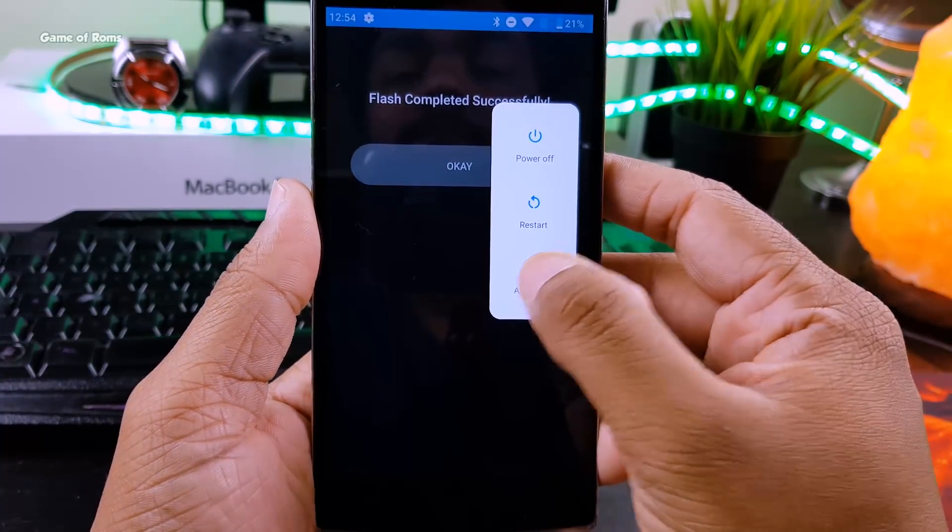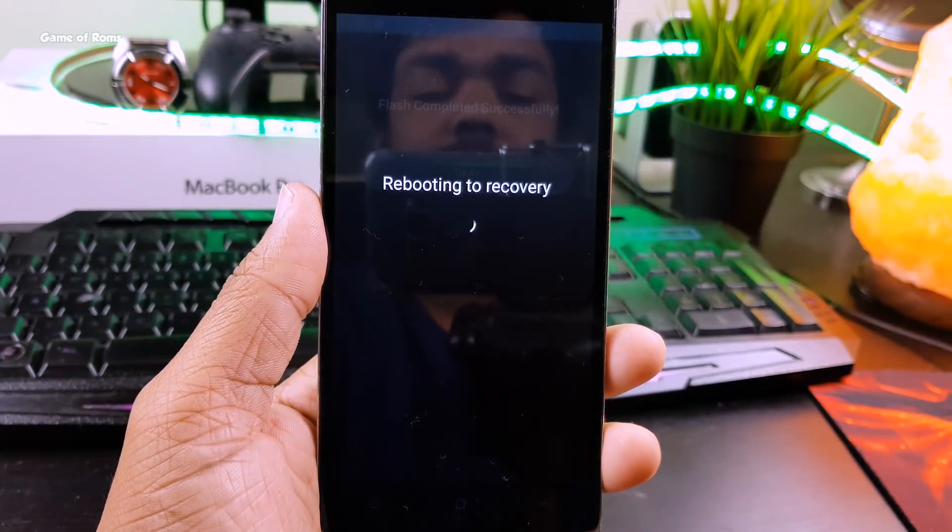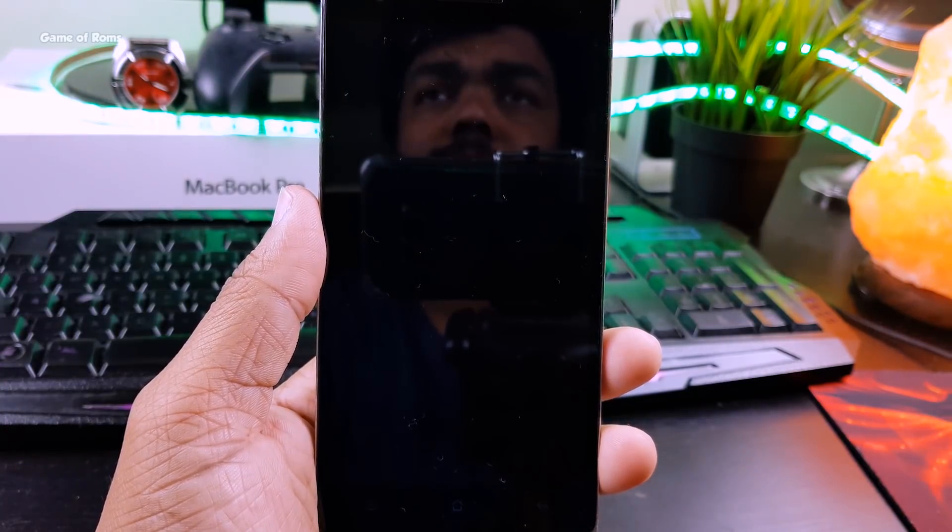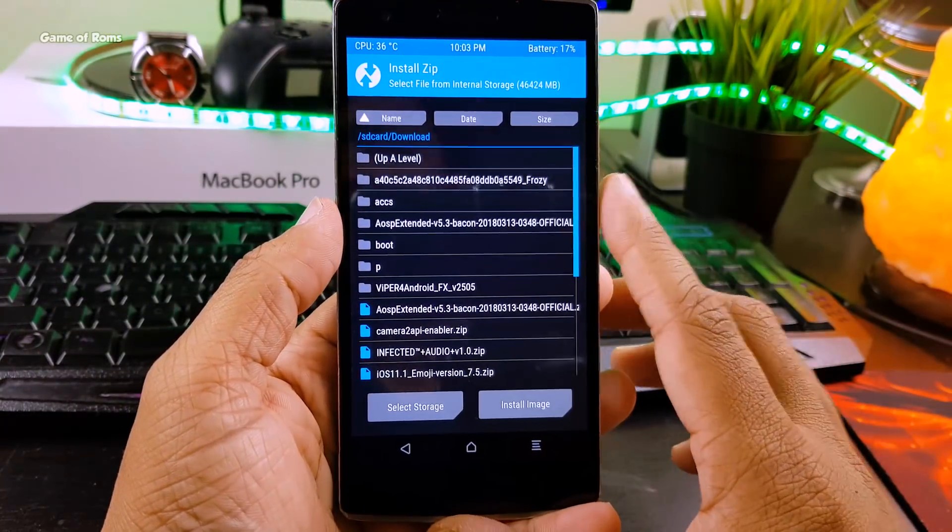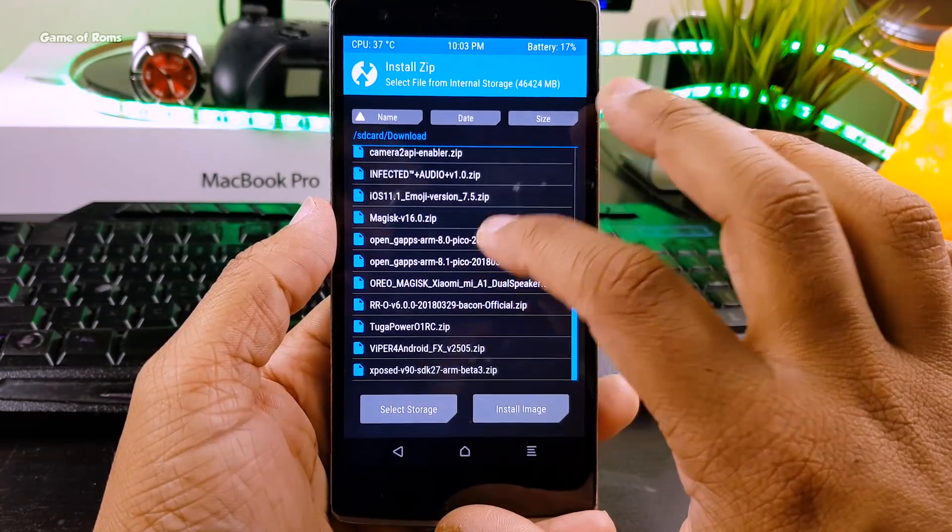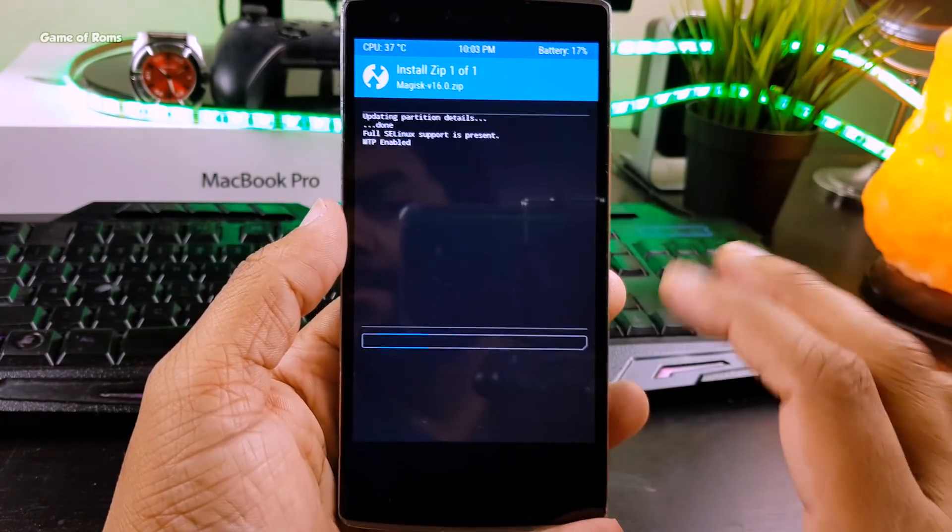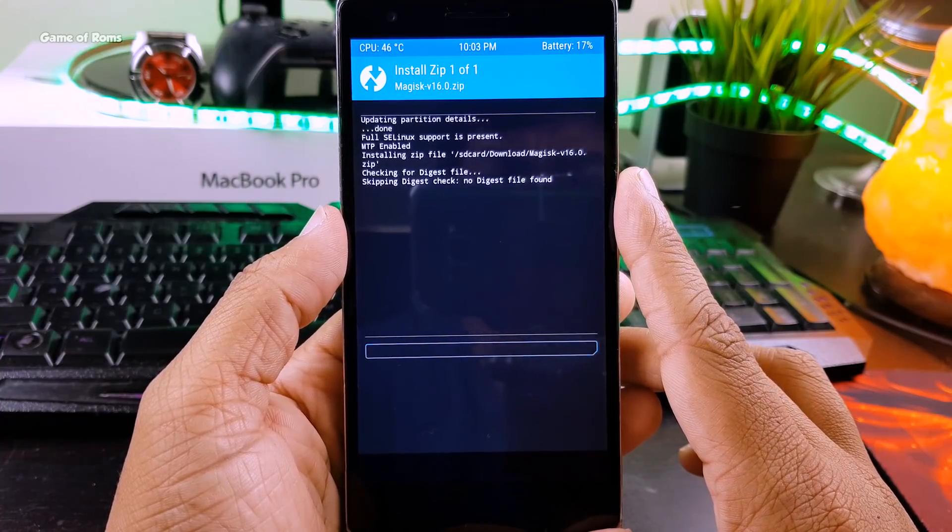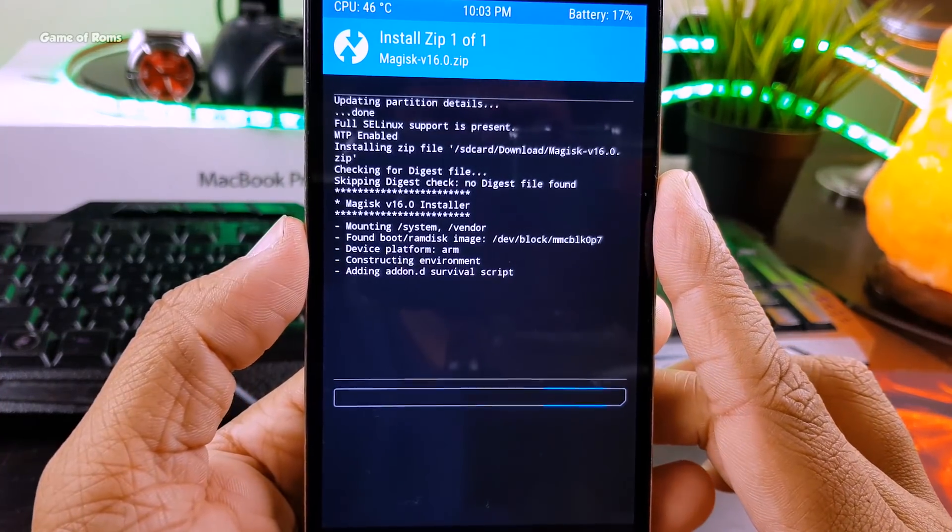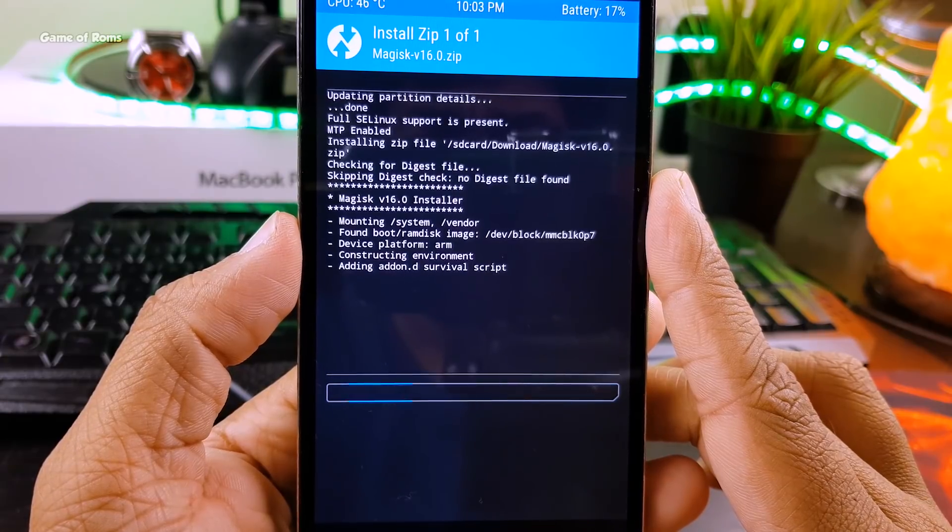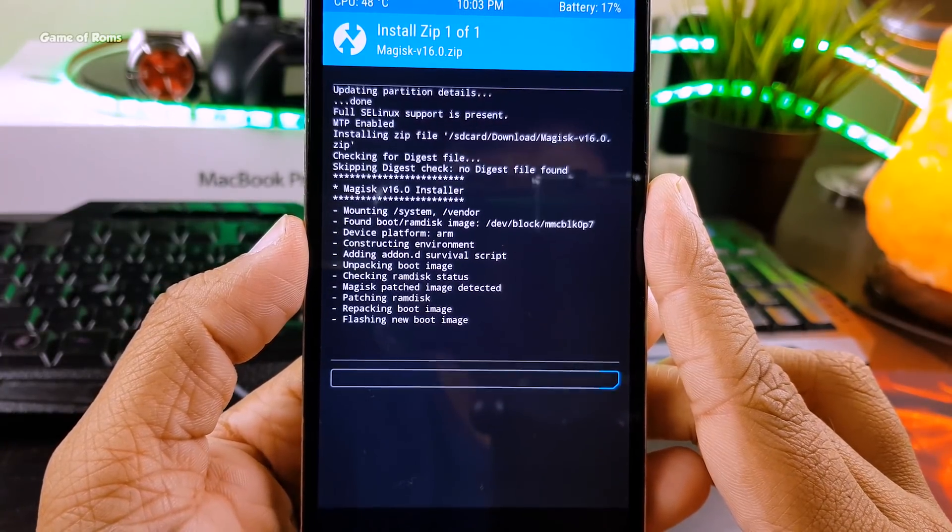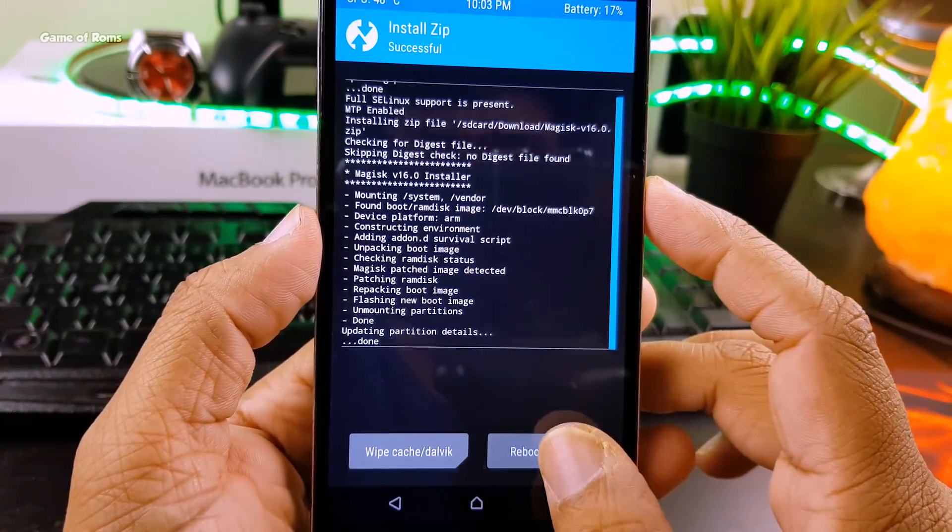Once it's done, go to TWRP recovery and flash Magisk. Make sure you have the latest Magisk file and this time it will work without any problem.